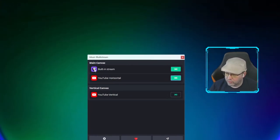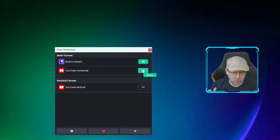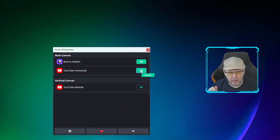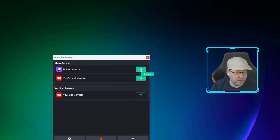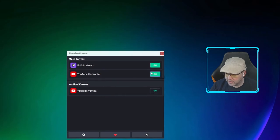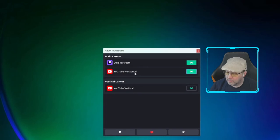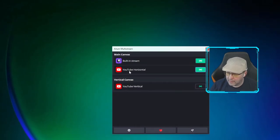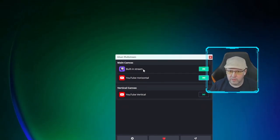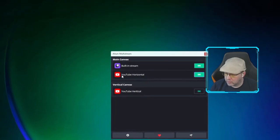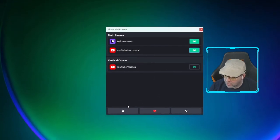I'm streaming both to Twitch and YouTube horizontal, as you can see. Instead of hitting the Start Recording or Start Streaming button in OBS, you go to your dock and click the button to start. You have to start your built-in stream first, and then you can start the other streams. The way I have it set is that this YouTube stream piggybacks onto the Twitch stream — so Twitch needs to be on, and it goes out to YouTube using all the same settings.